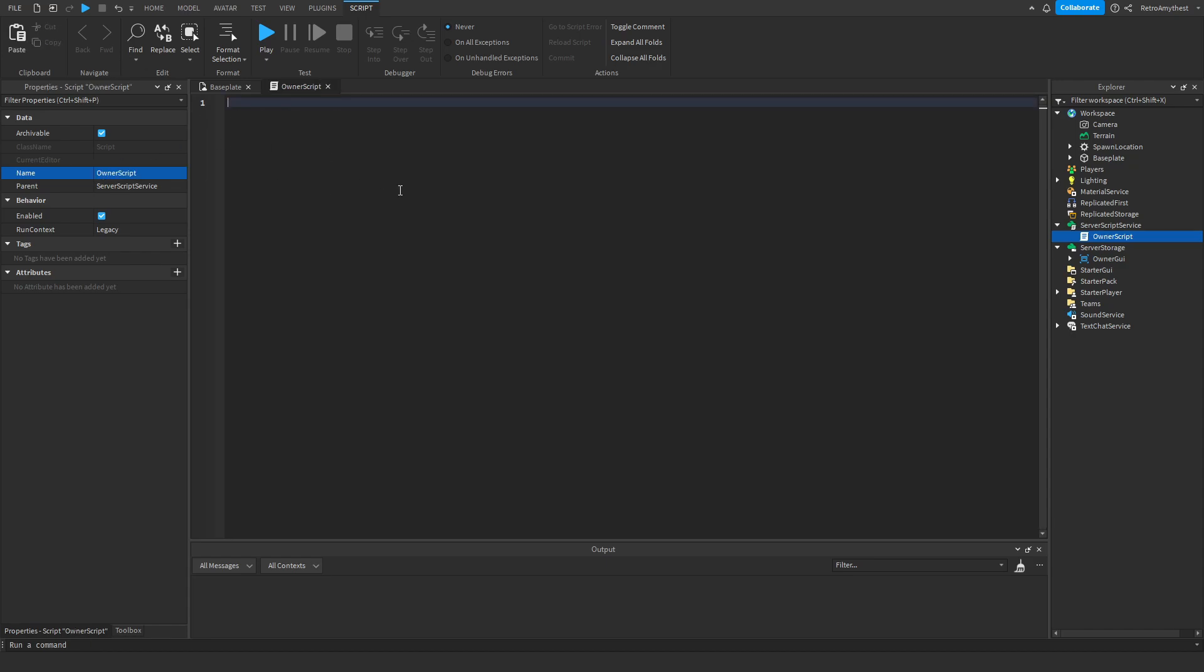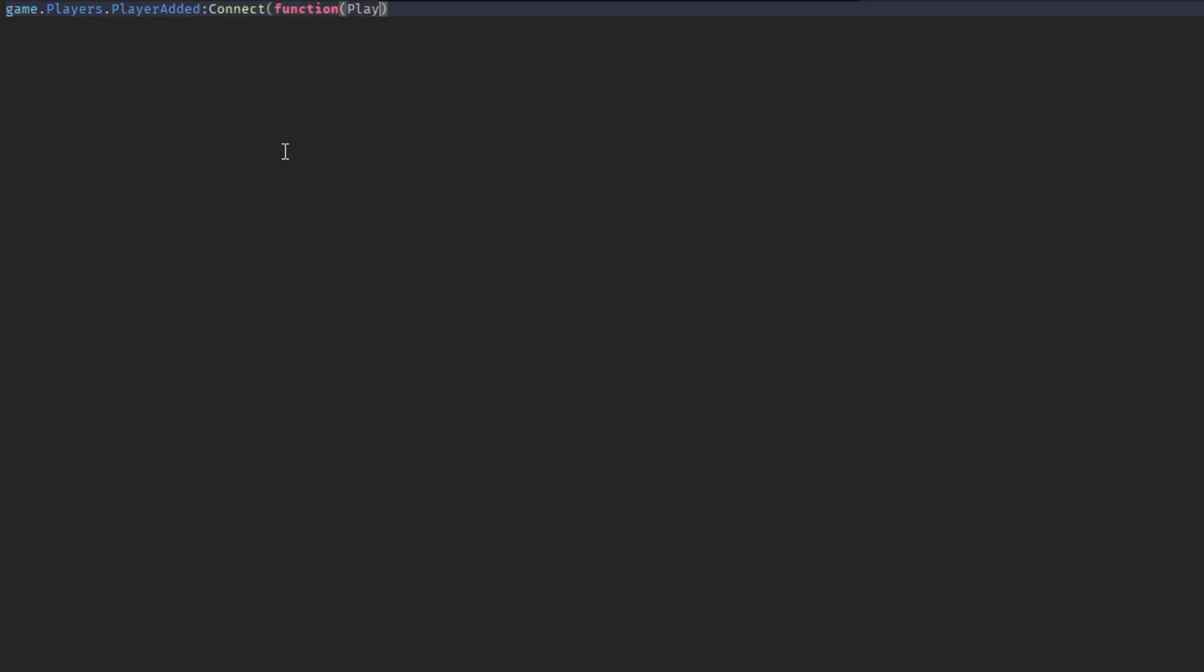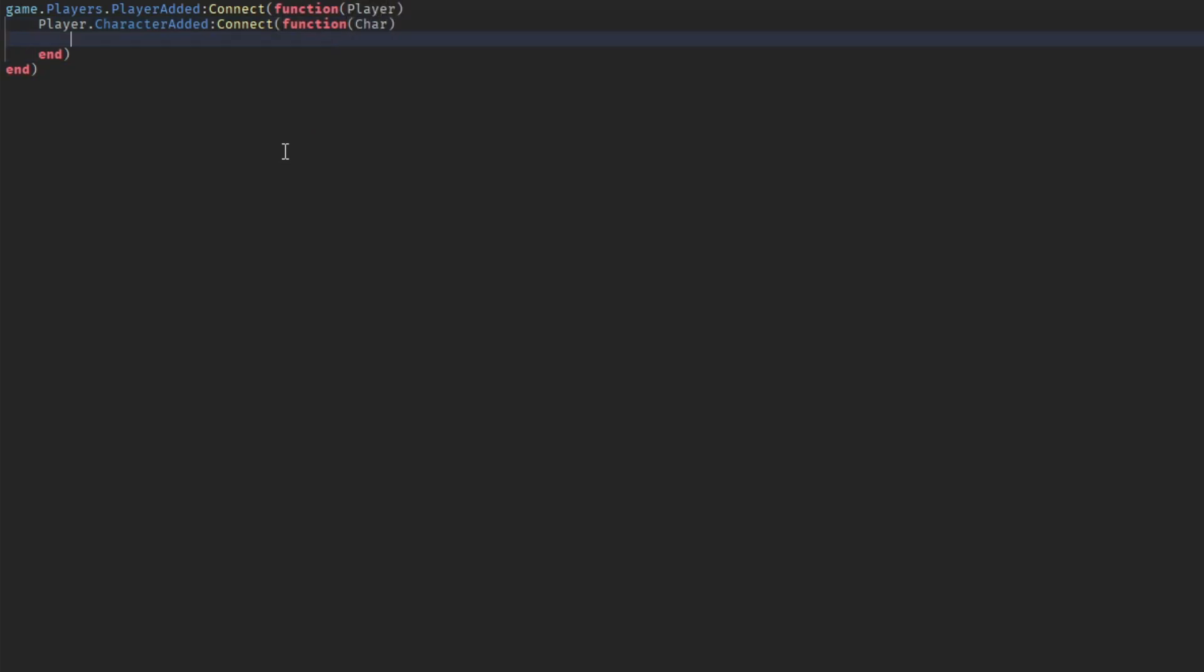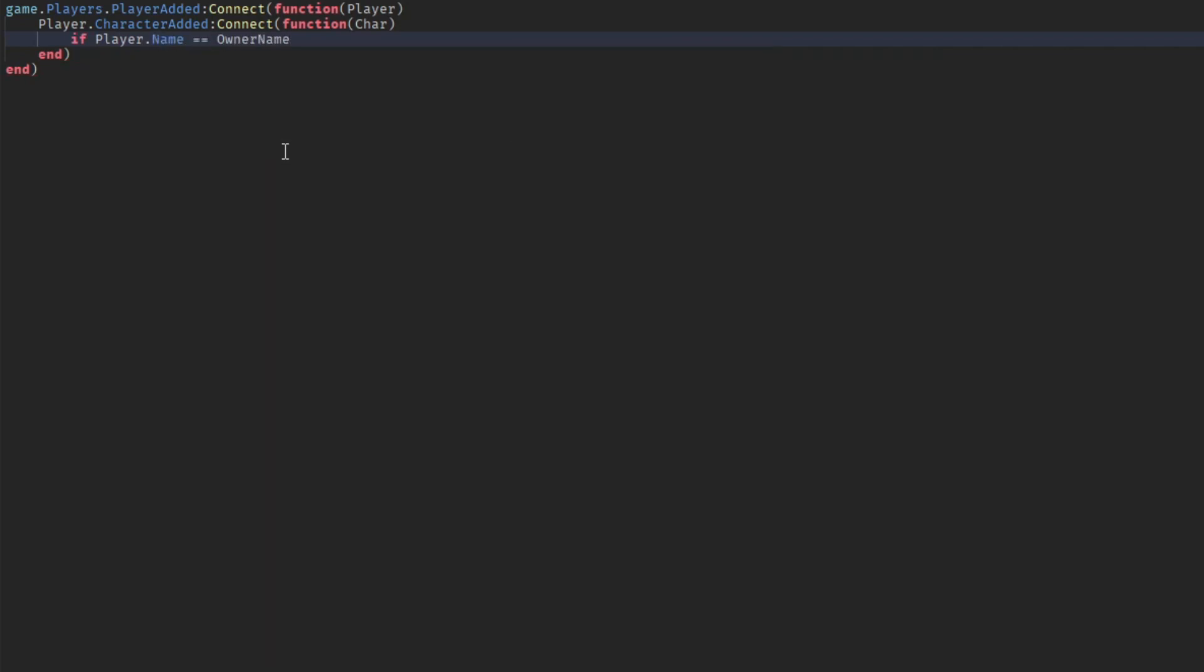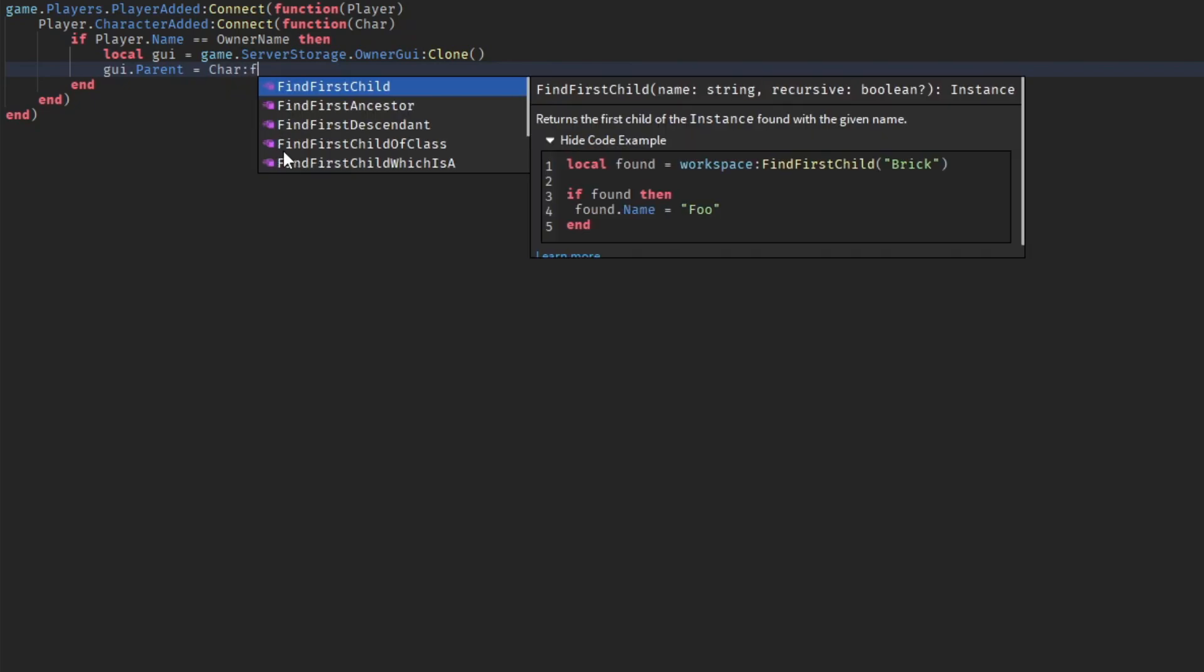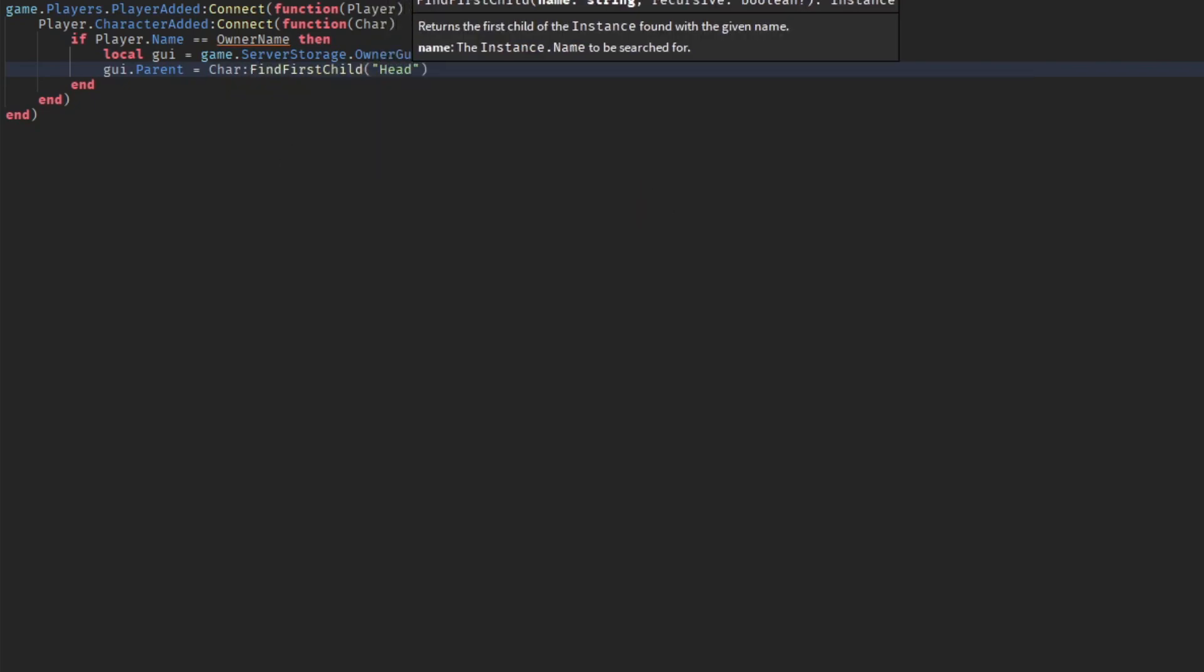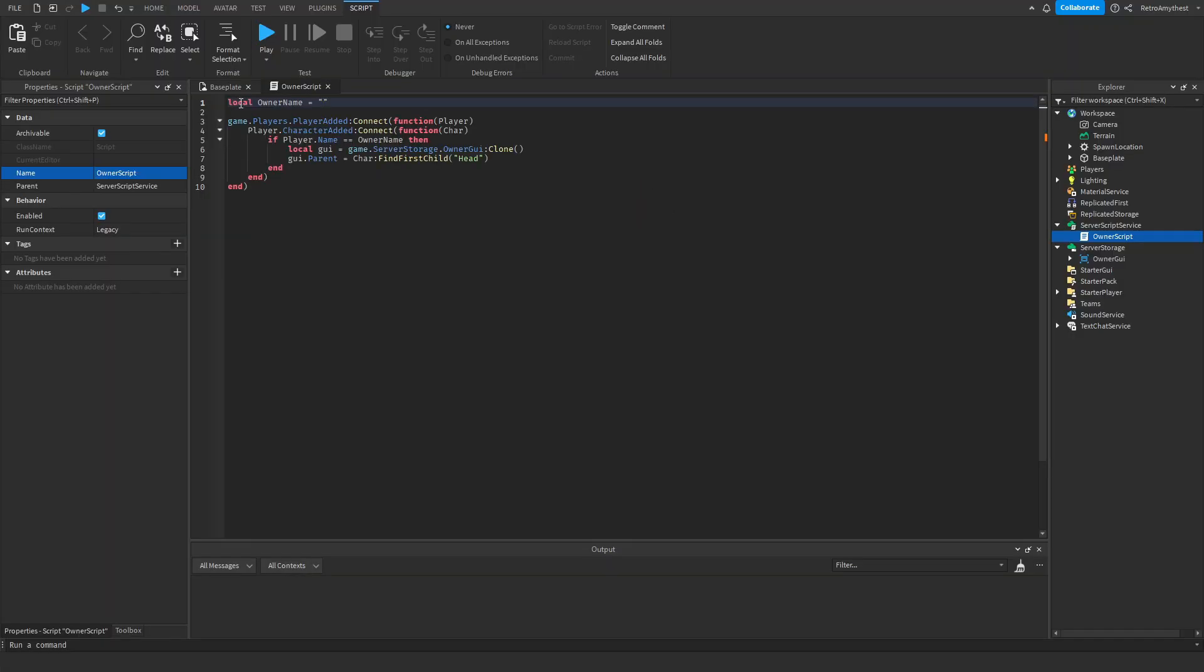And follow along with me. And then here in the owner name put your Roblox username.